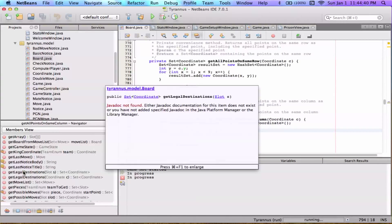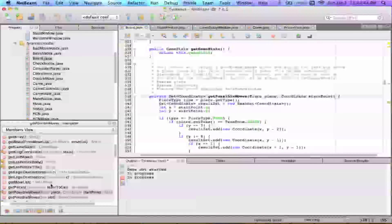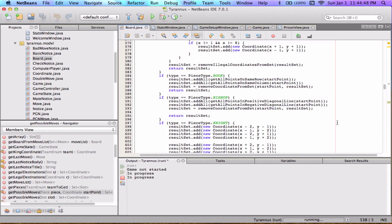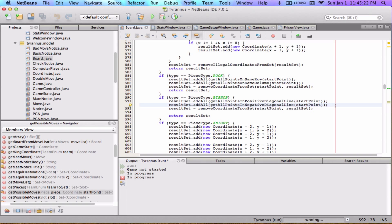For bishops, the same idea applies: we call getAllPointsInPositiveDiagonalLine and getAllPointsInNegativeDiagonalLine. These diagonal functions do filter their own values — they run removeIllegalCoordinates internally before returning a result set, so they don't return out-of-bounds coordinates.